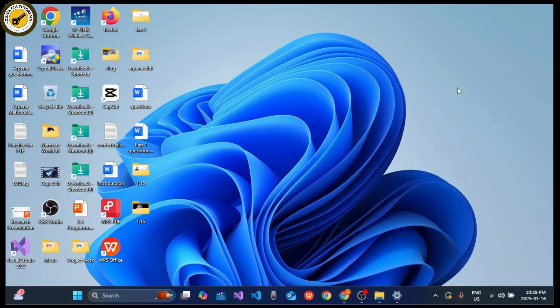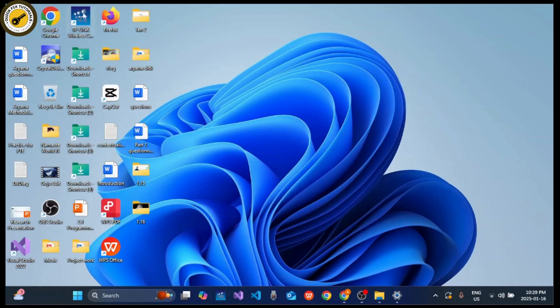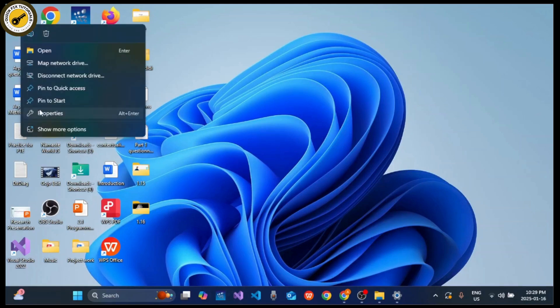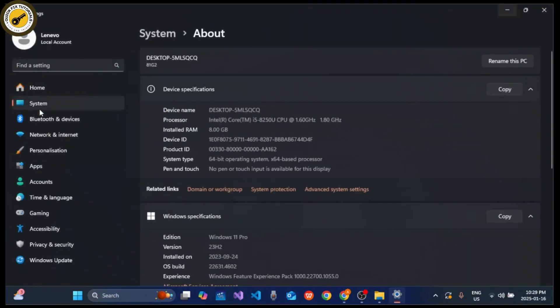Without further ado, let's get started. First, create a restore point, which is optional. Right-click on This PC and select Properties. You can even click on Alt plus Enter. Click on System Protection and make sure that it is turned on.